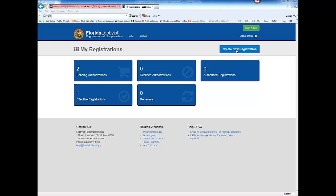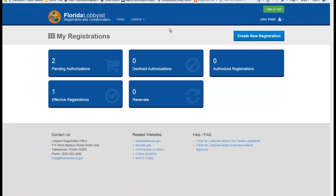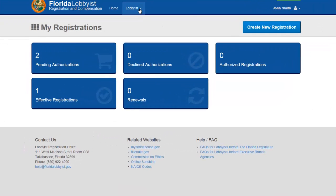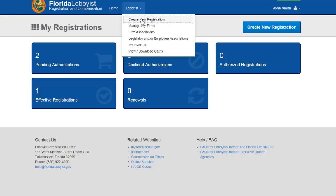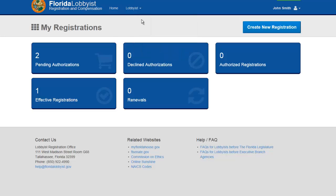From your home page, click the Create New Registration button or select the same from the Lobbyist drop-down.